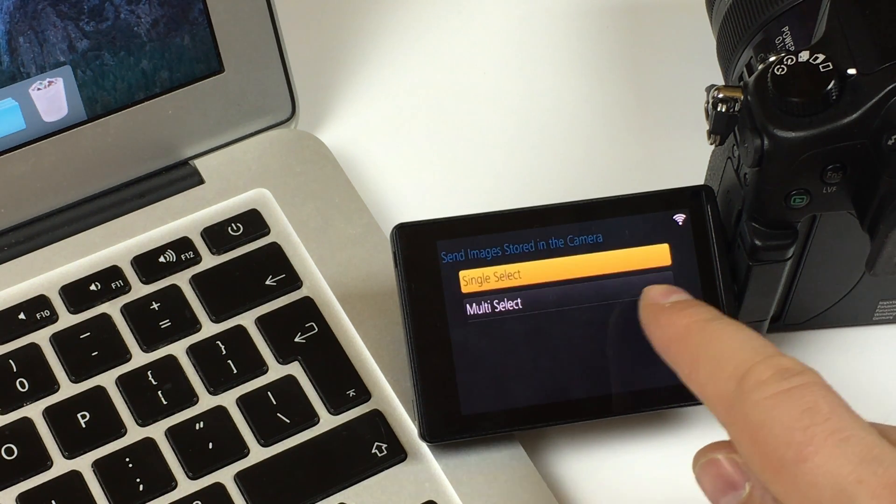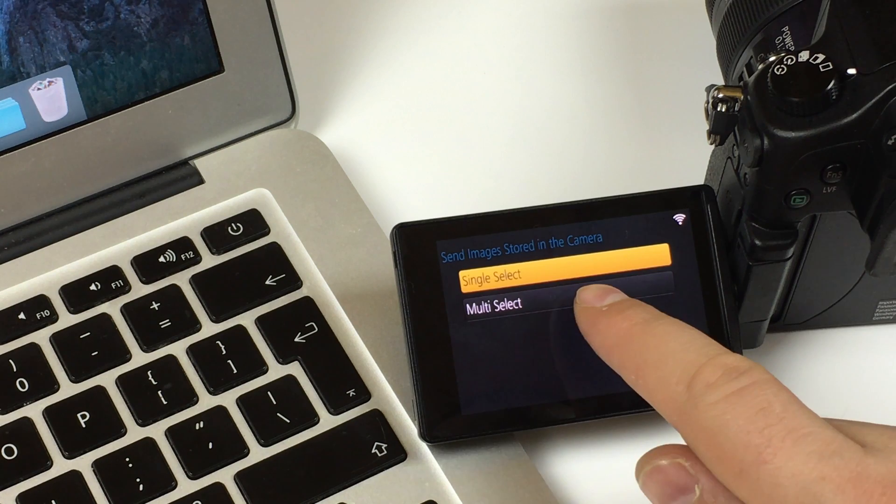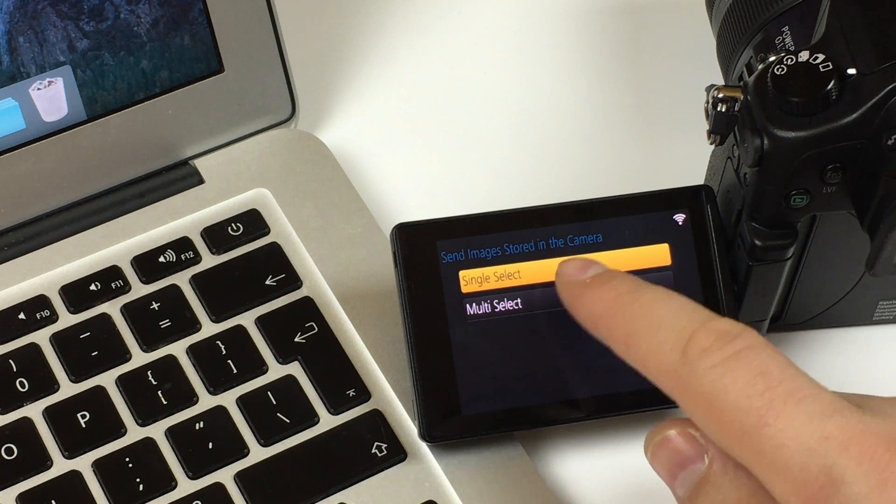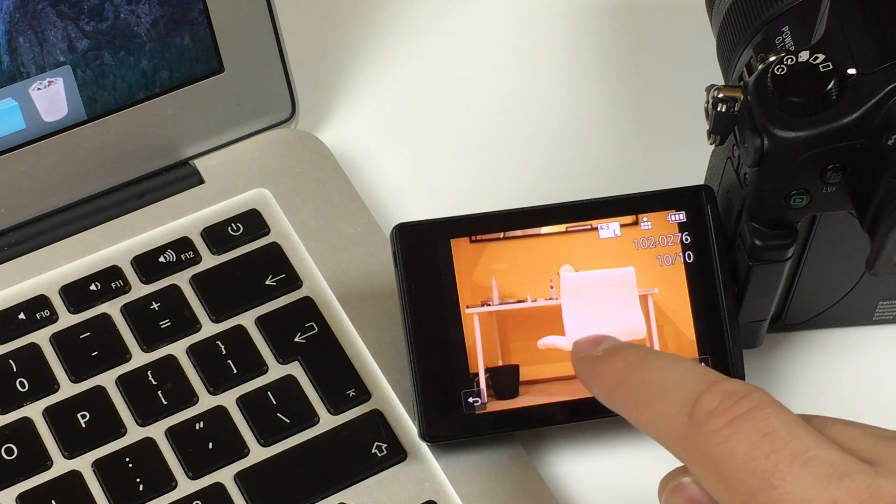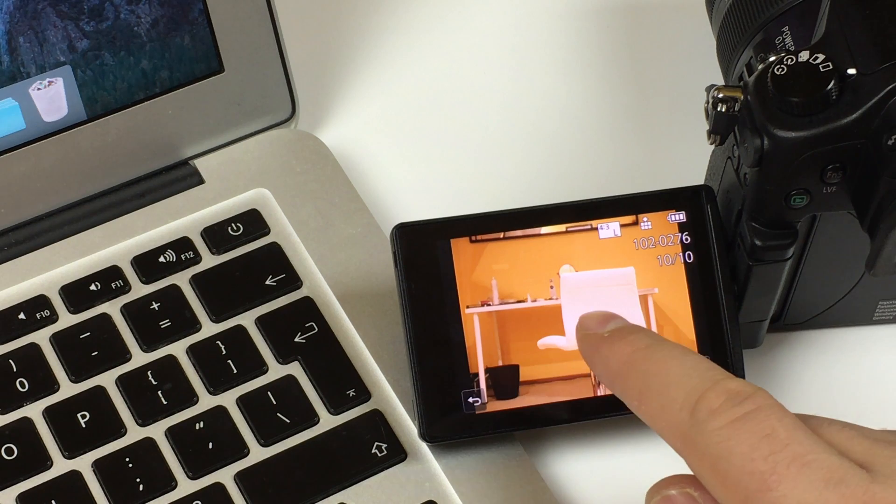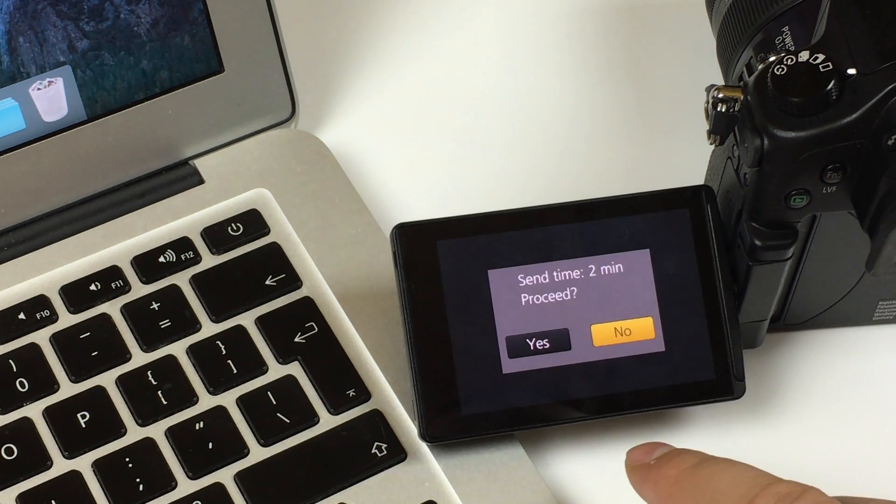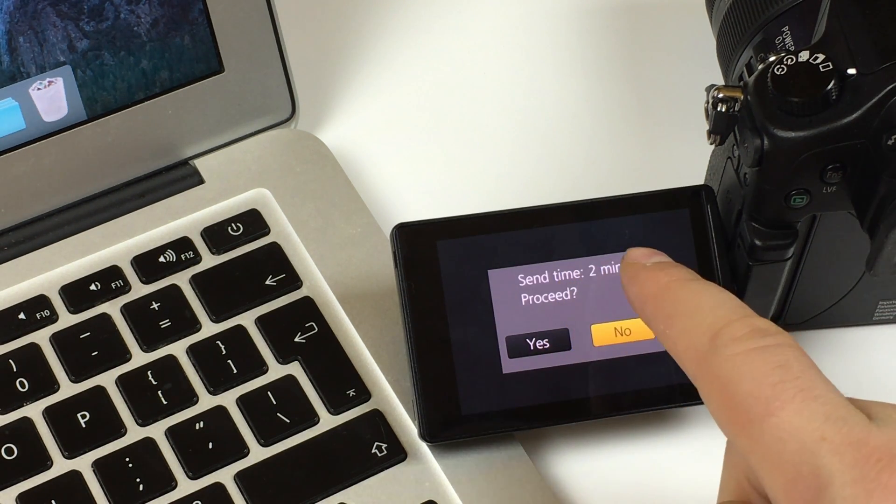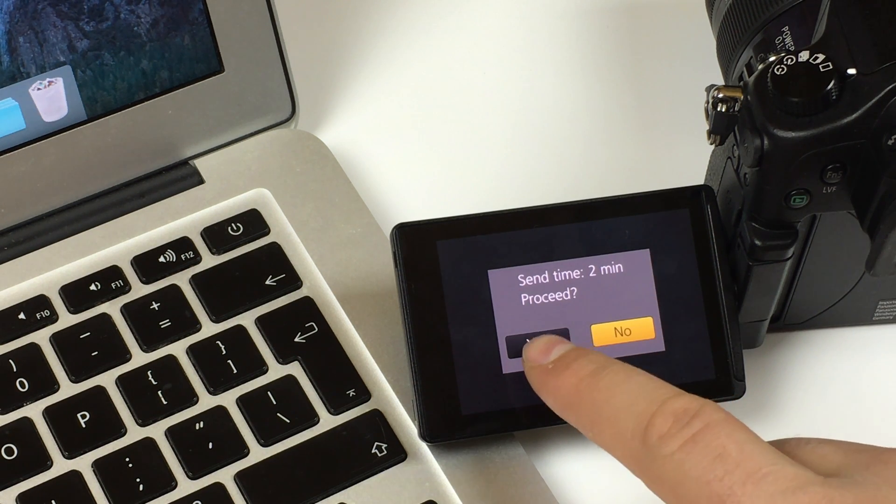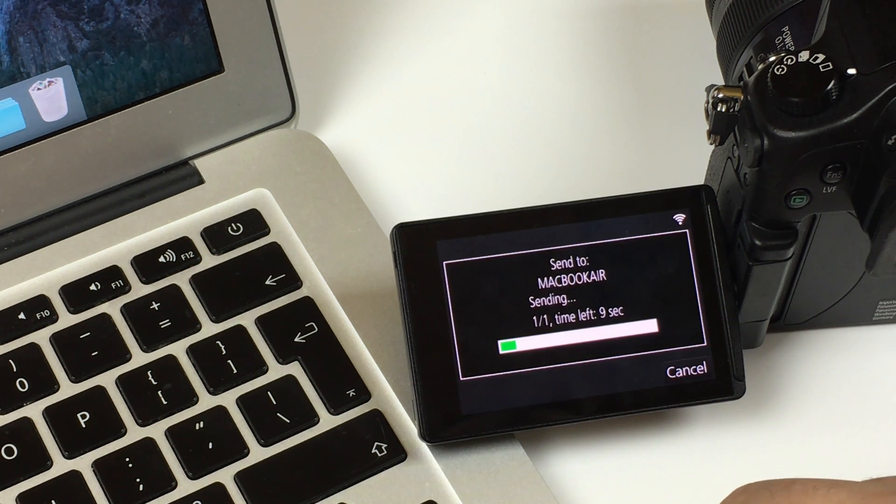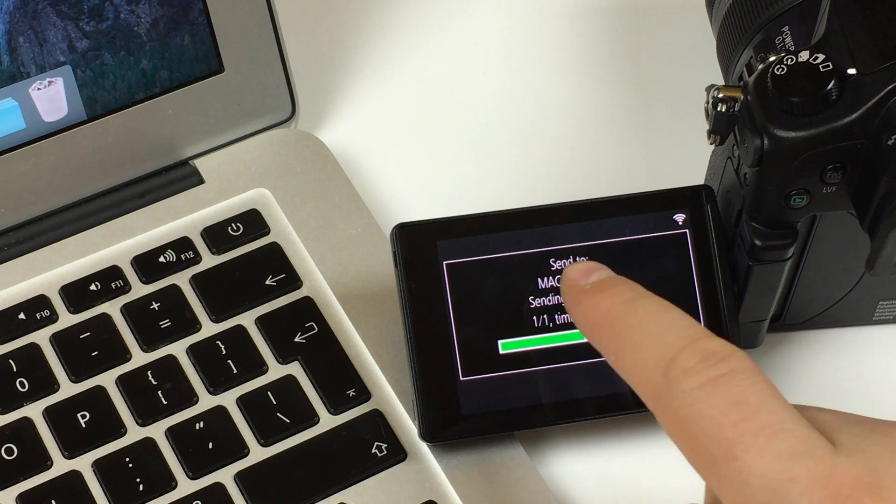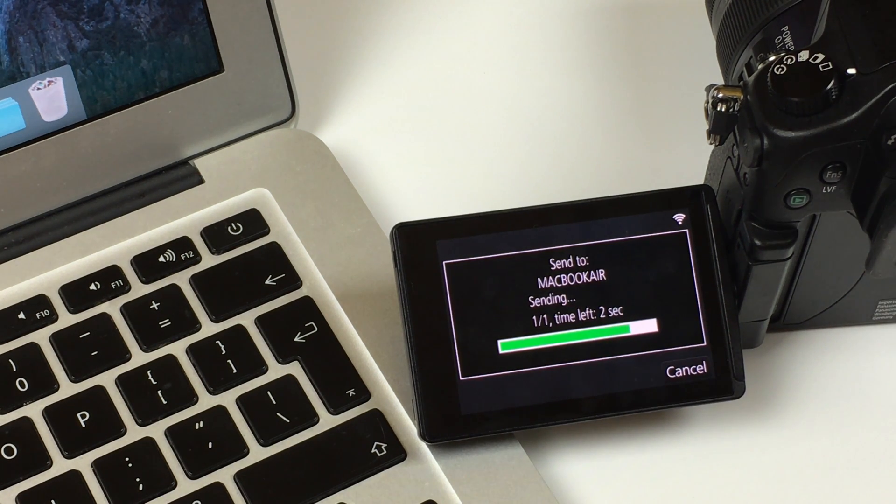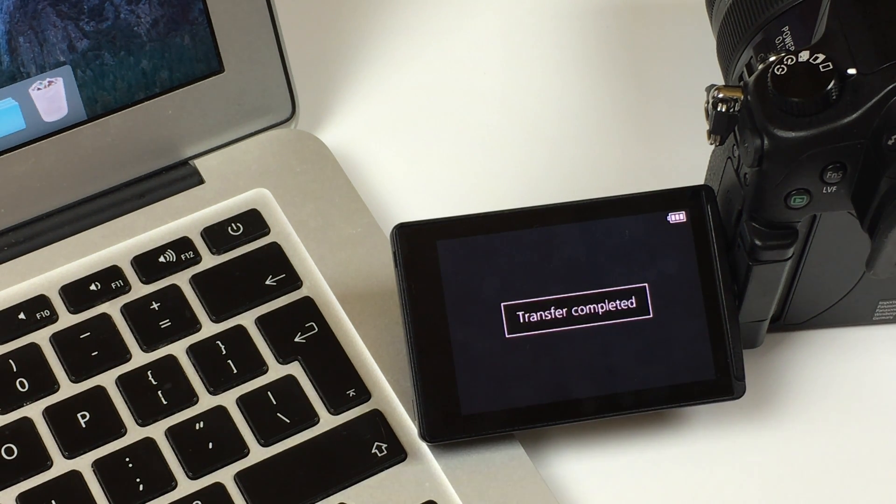Image and settings. And now you can select one image or more. Let's select only one. I will choose this one. Set. It showed 2 minutes but actually takes few seconds. Proceed. Send to MacBook Air. Transfer completed.